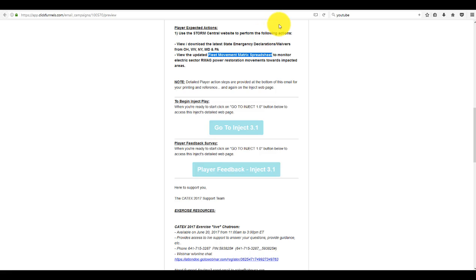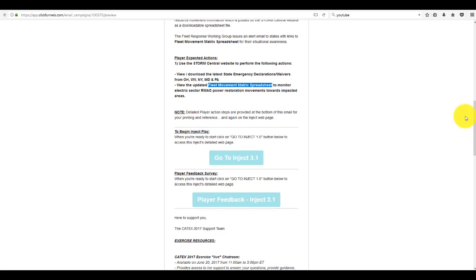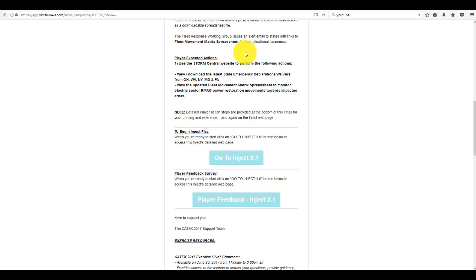This is important for states especially because if they want to know if they're in the path of the fleet movement, this Fleet Movement Matrix Spreadsheet will help the states know if they're in the line of movement so they can be aware and help if contacted.